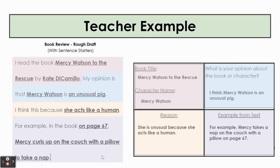And finally, an example from the text on my planning sheet is highlighted in purple. I used the sentence starter: for example, in the book. And then I wrote out the rest of my information. For example, in the book, on page 67, Mercy curls up on the couch with a pillow to take a nap.